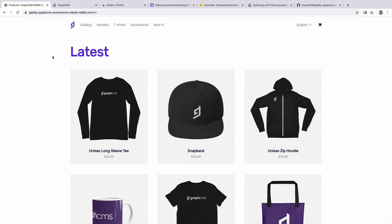Hello, I'm Jamie, Developer Advocate here at GraphCMS. In this short video, I'd like to walk you through our Swagstore example that is built on top of GraphCMS and a variety of other APIs.